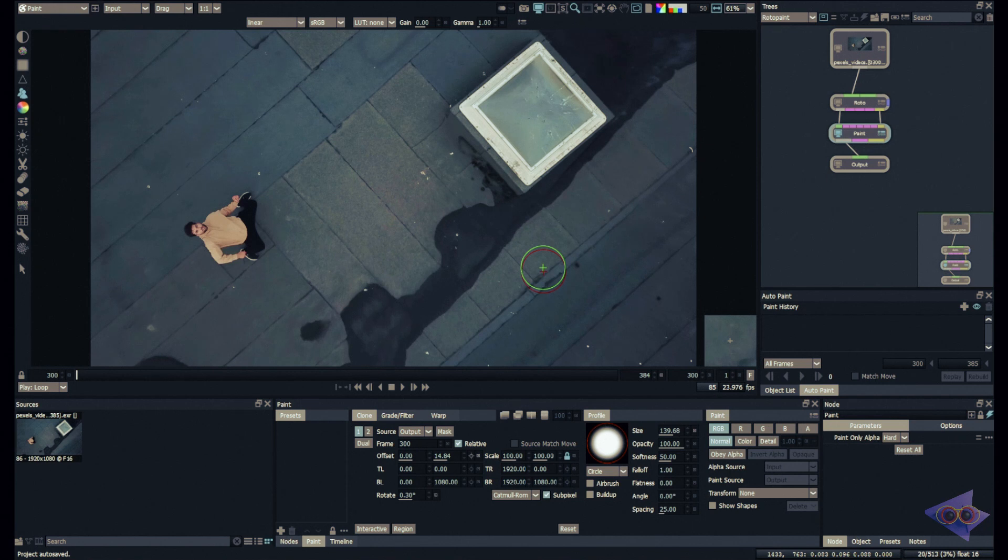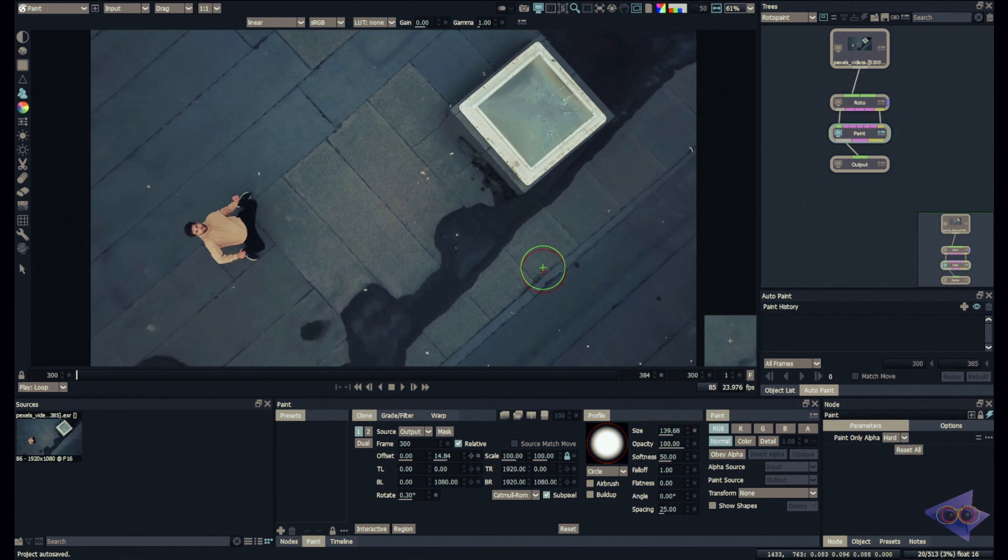But in most cases you will receive a sequence of images, and from that plate you have to choose a sharp, crisp frame where you can create a clean plate.